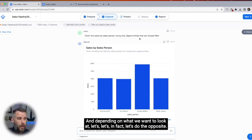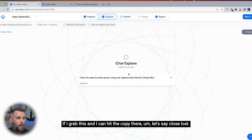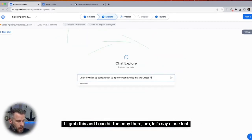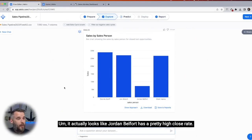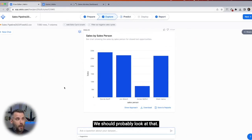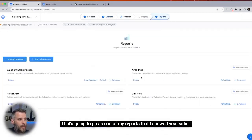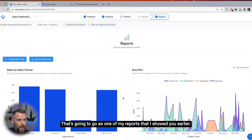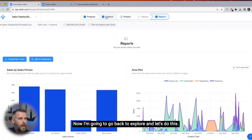Depending on what we want to look at, let's do the opposite — let's say close lost. And there you go. It actually looks like Jordan Belfort has a pretty high close rate. We should probably look at that. I'm going to hit save to reports — that's going to go as one of my reports. So you can see we just saved that to the reports.